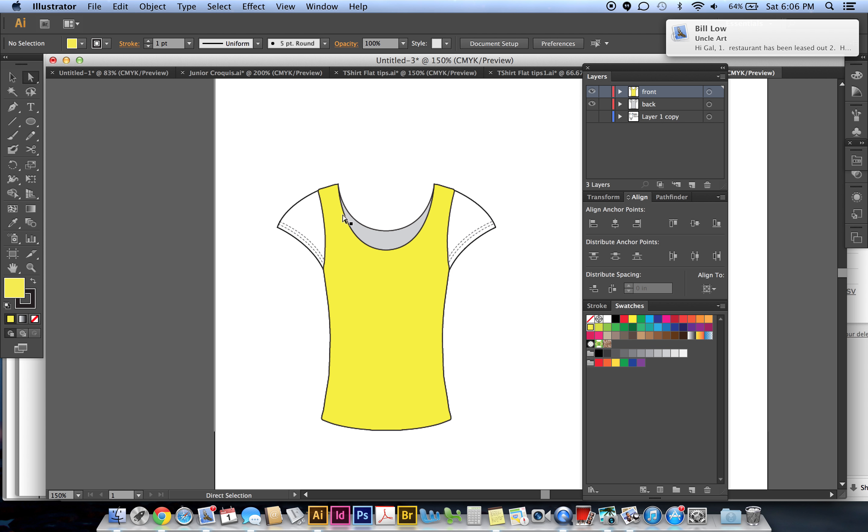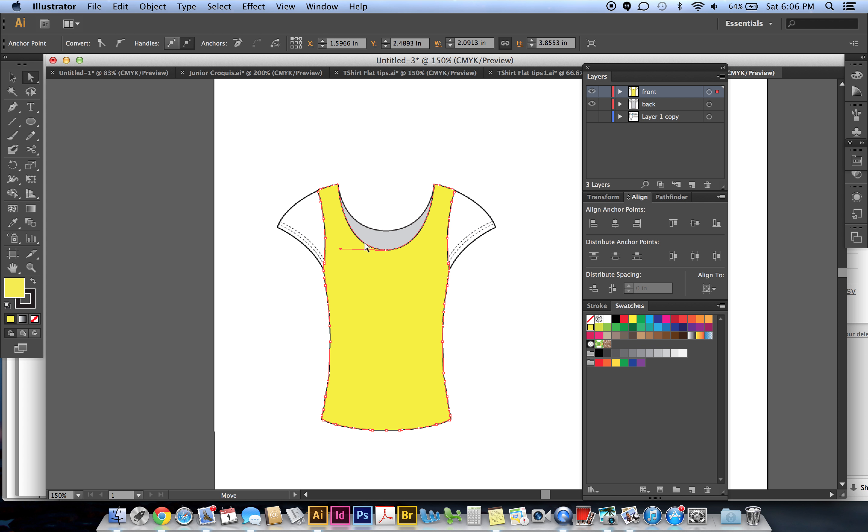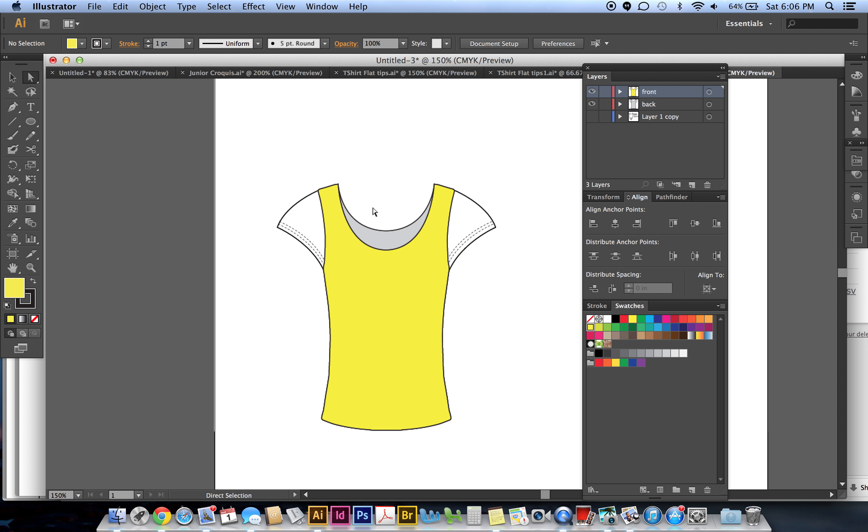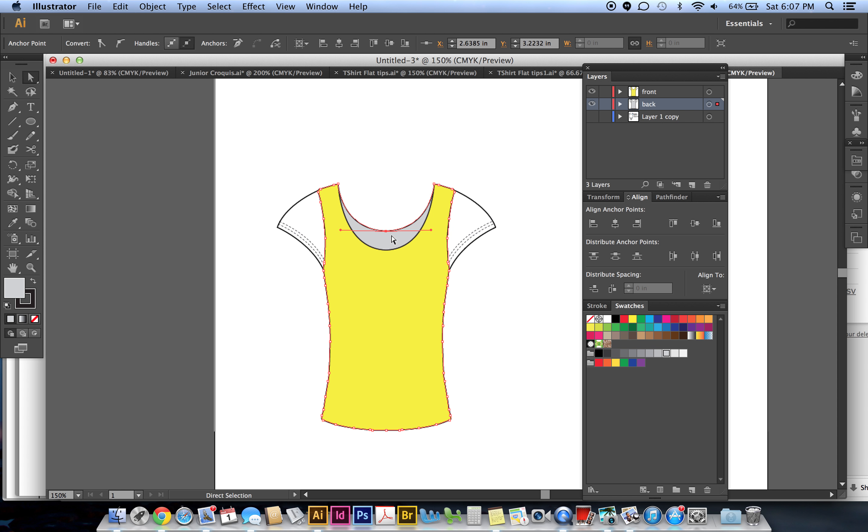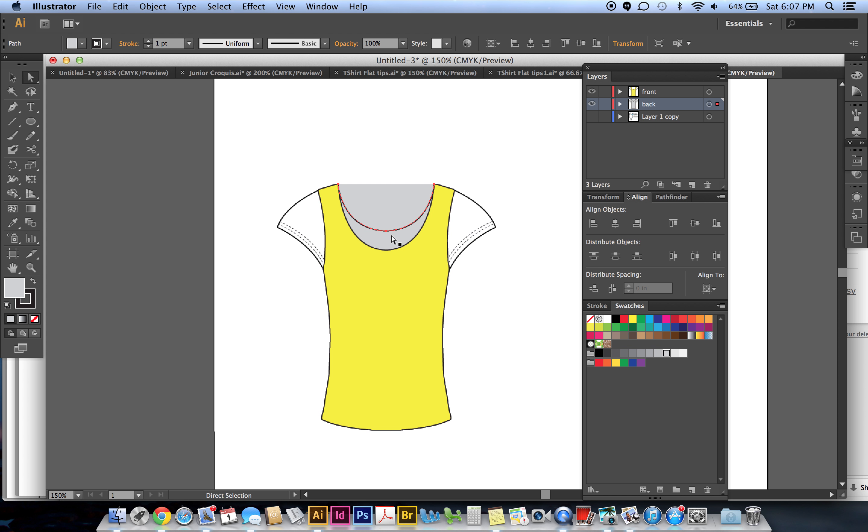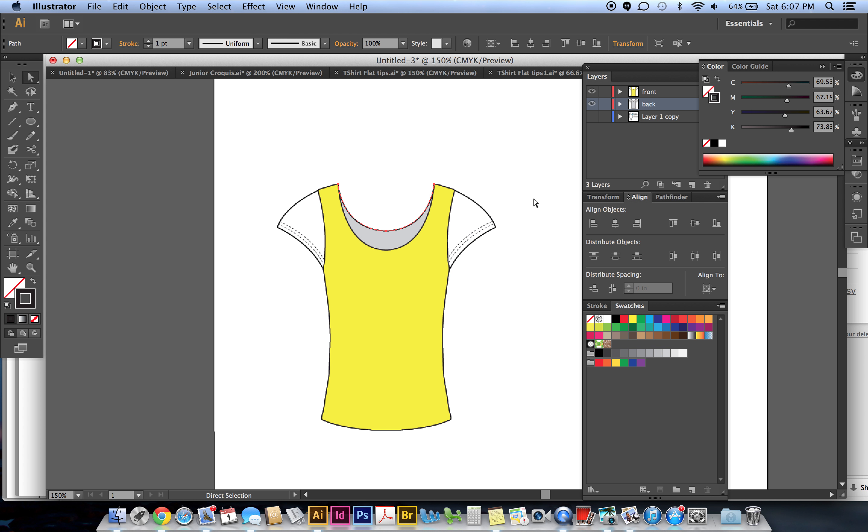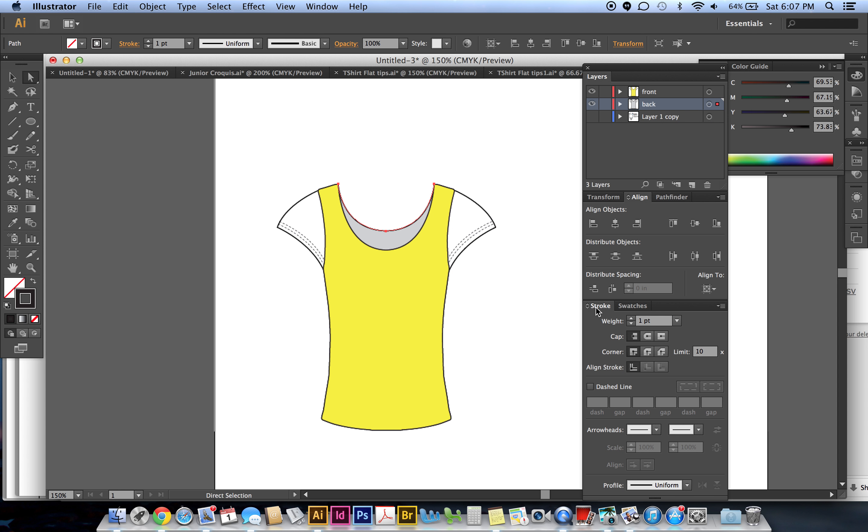So then we want to make that double seam, whatever that's called. Let's grab this line. Let's do the back one first. Direct selection tool, highlight that line, then Ctrl+C, Ctrl+F to paste it in the front. This time we're going to remove the fill, so none, and then the stroke we want to change that to a thicker stroke. Stroke, change the weight to like three points.